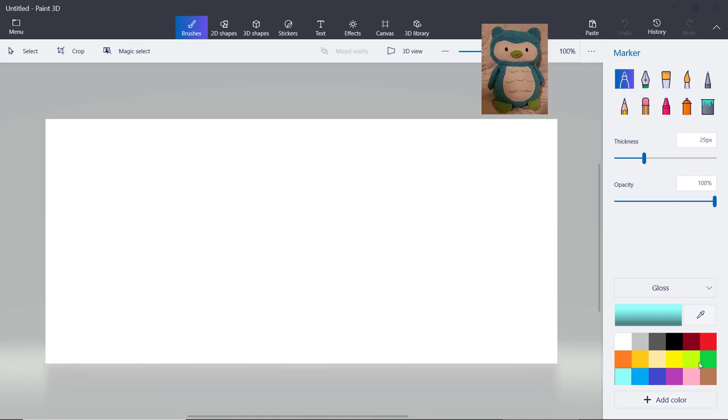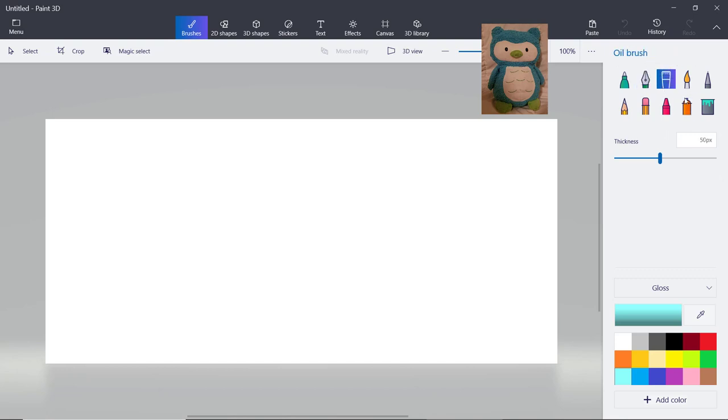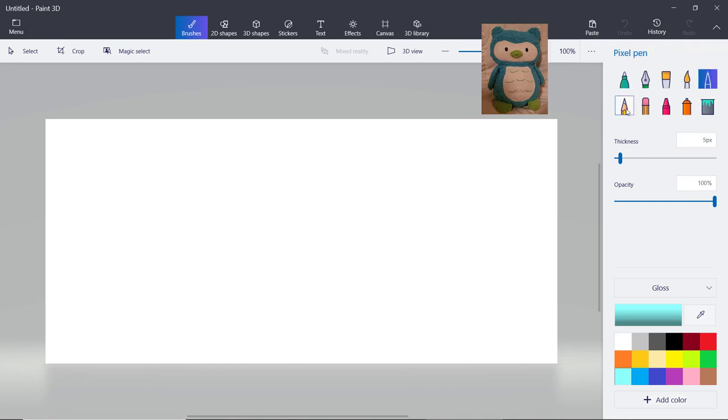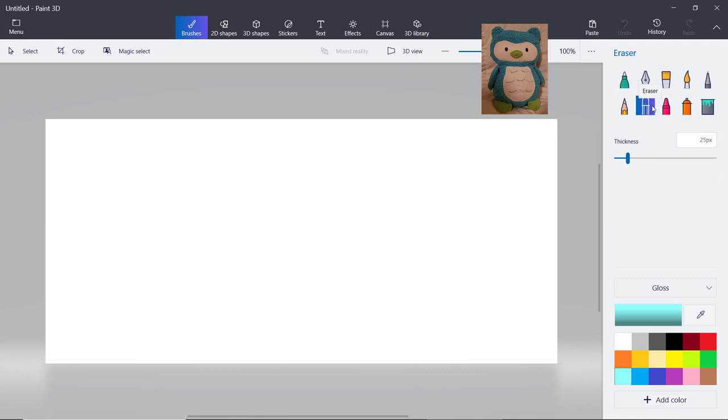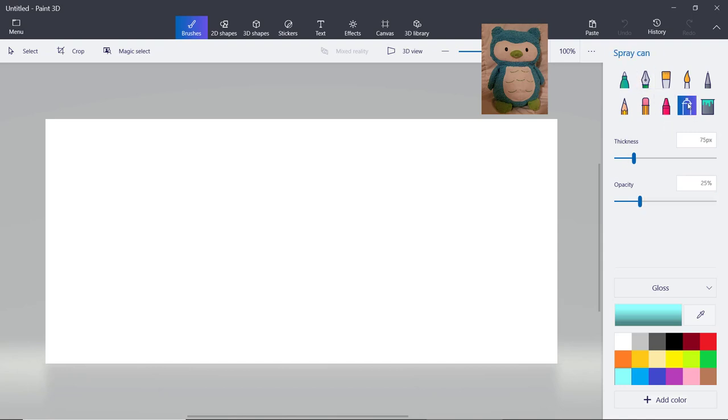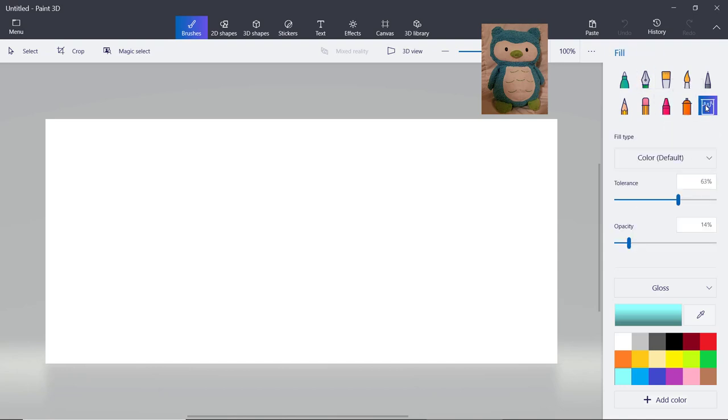Now when you open up Paint 3D it looks something like this and first I'll show you all the buttons. This is the marker, I never use this but it's called the calligraphy pen. This is the oil brush, this is the watercolor and this is the pixel pen. This is a pencil as you can see it and this is an eraser as you can see. Here's a crayon and a spray can and a fill.